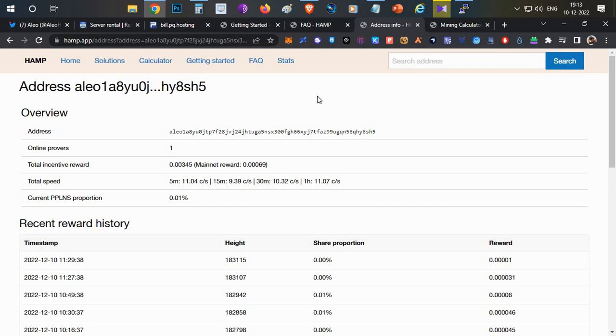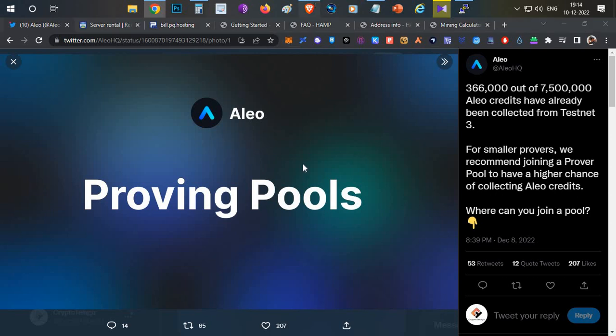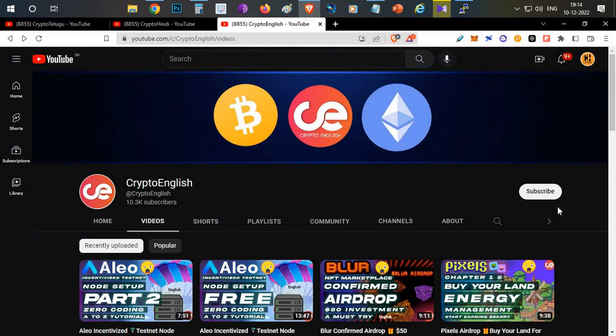That's all guys, that's all about today's video on how you can join Aleo prover pools and other details. Just follow this video. If this video was helpful for you, do subscribe to this channel, leave your feedback in the comment section below. If you have any doubts or questions, you can leave them in the comment section below. Thanks for watching, Jai Hind.